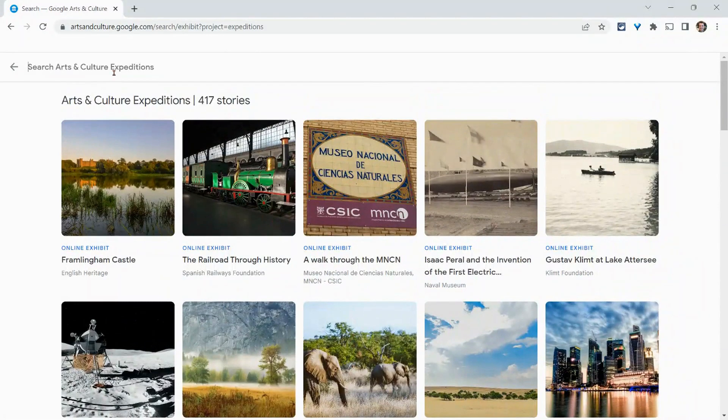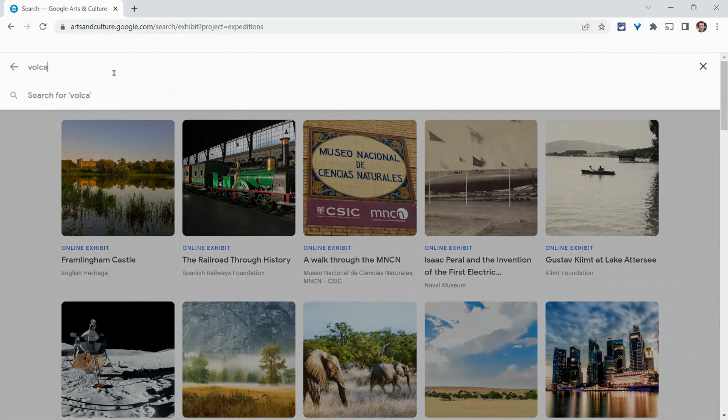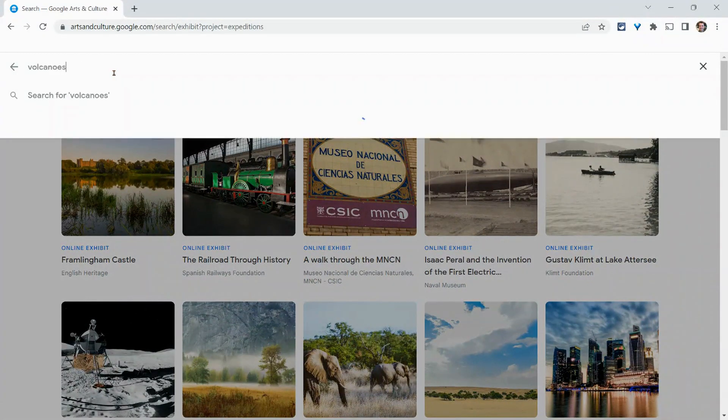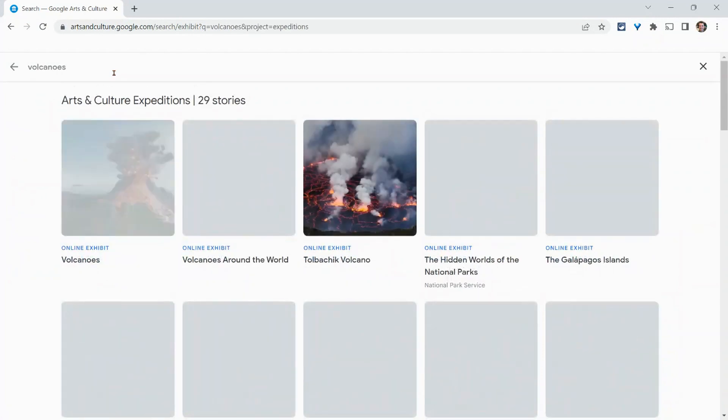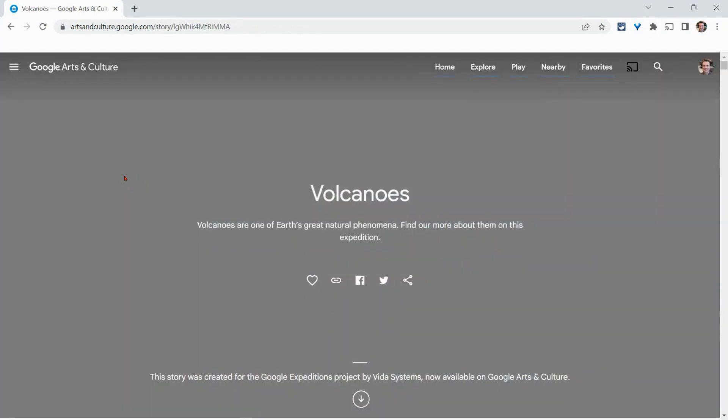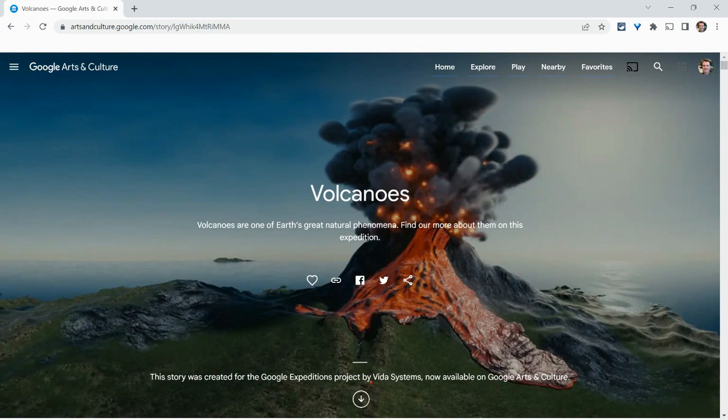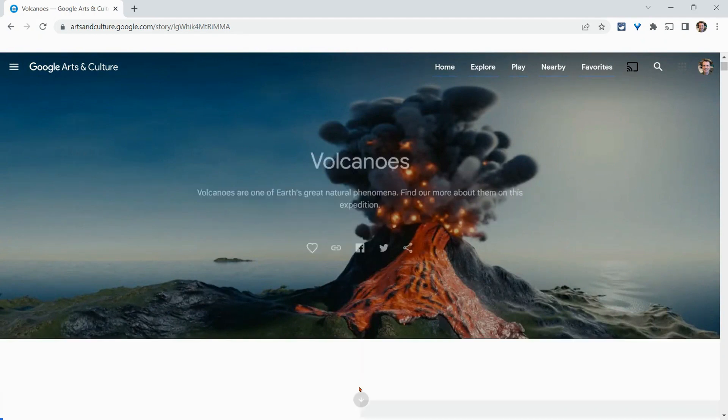And I'll just do a quick search in here. I'll search and I'll do volcanoes. And let's go to this first result here and see what it looks like. And so here it is.